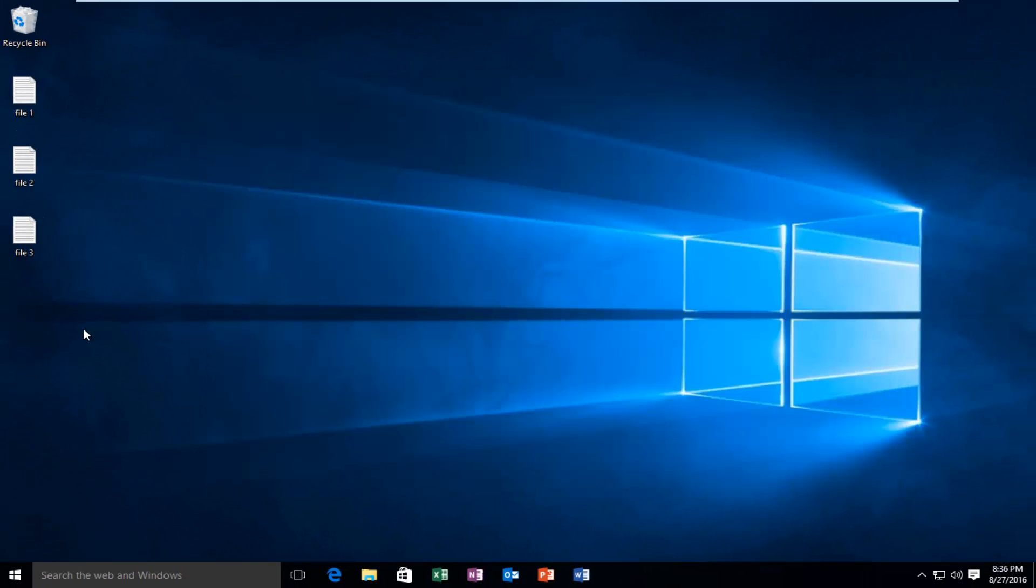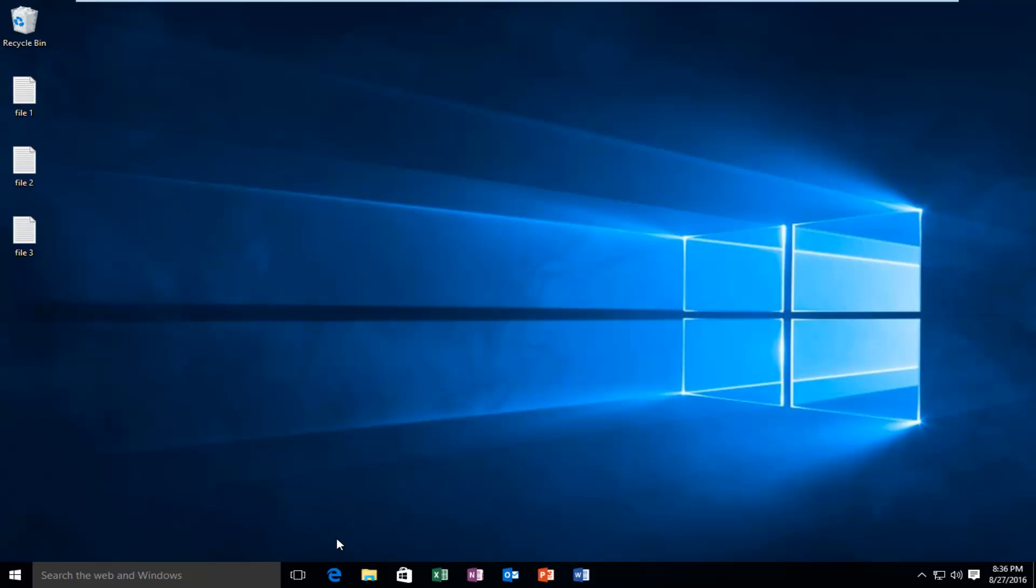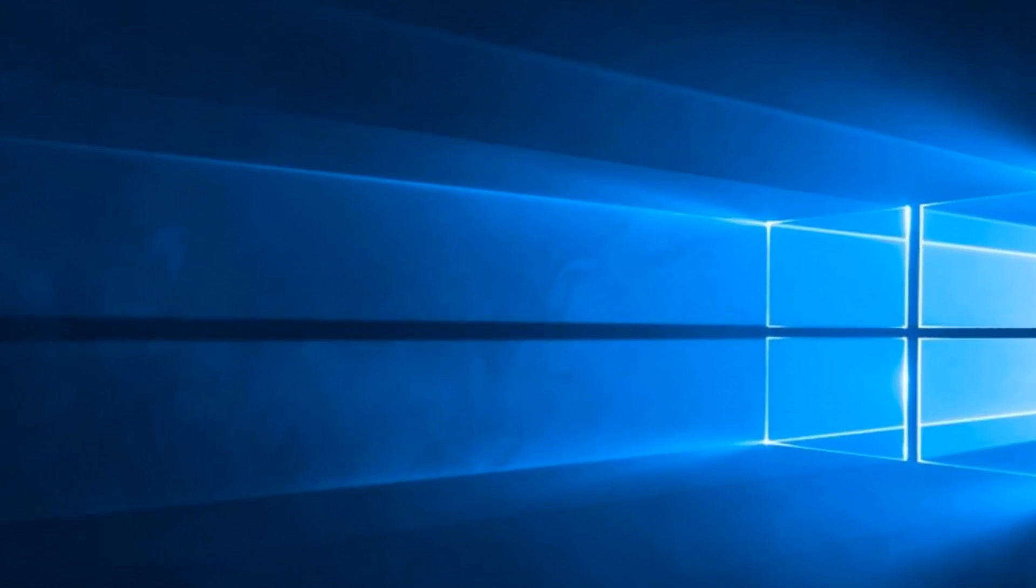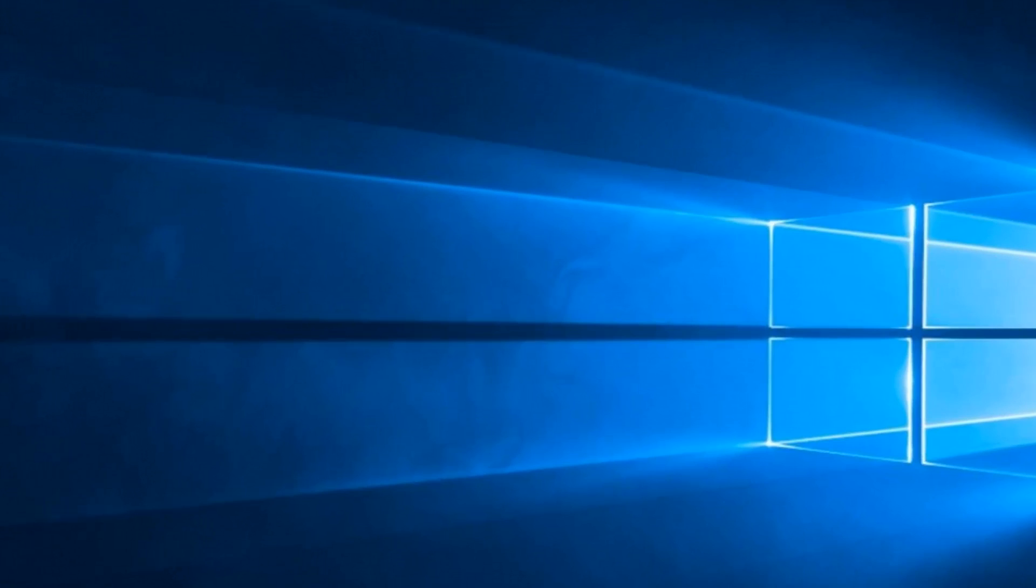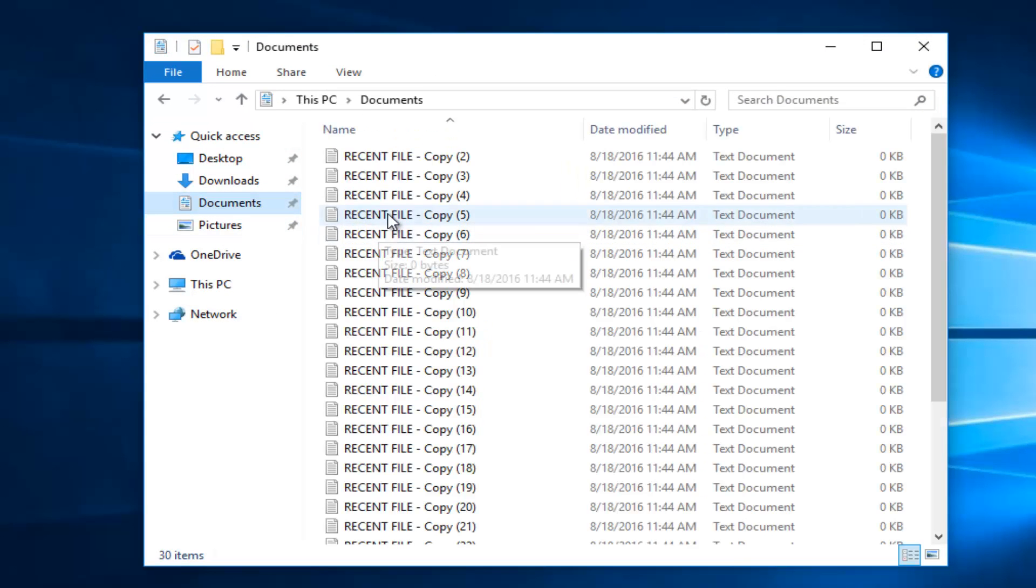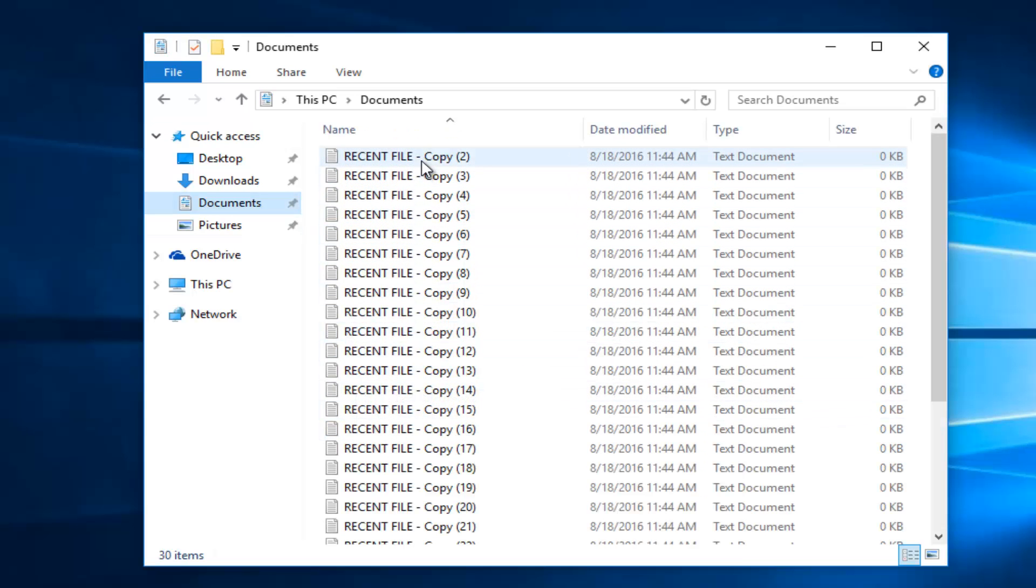So another example here, we can use the ribbon menu to compress files. Let's say we have our Documents folder. I'm going to open up File Explorer right now and navigate over to our Documents. I have all these files in here.